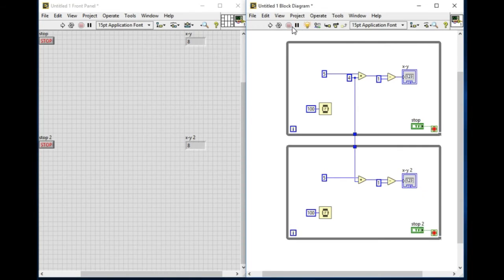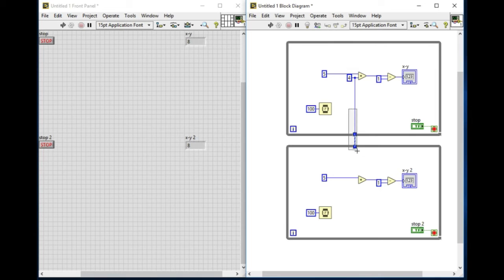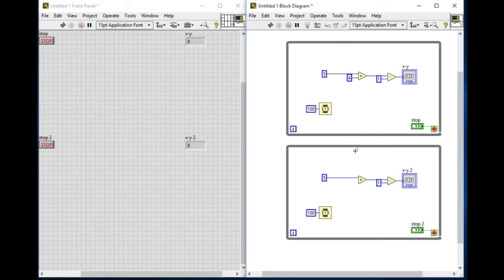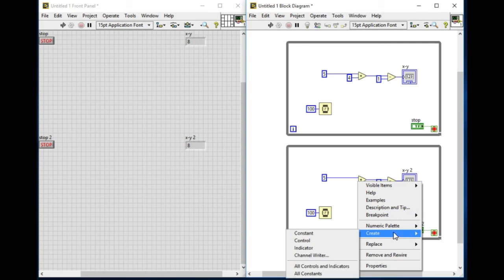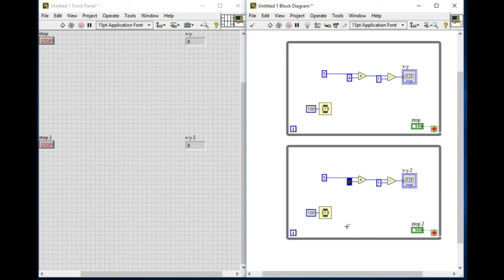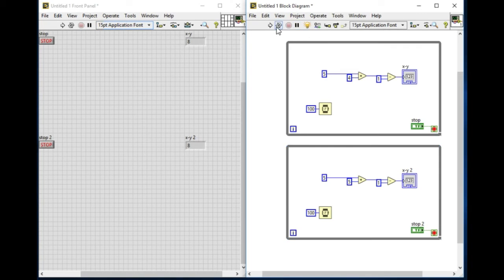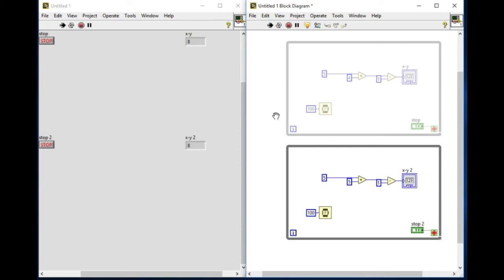Now if I stop and remove that wire, both loops are independent of each other. If I use highlight execution again and run it, I'll see both loops will run at the same time.